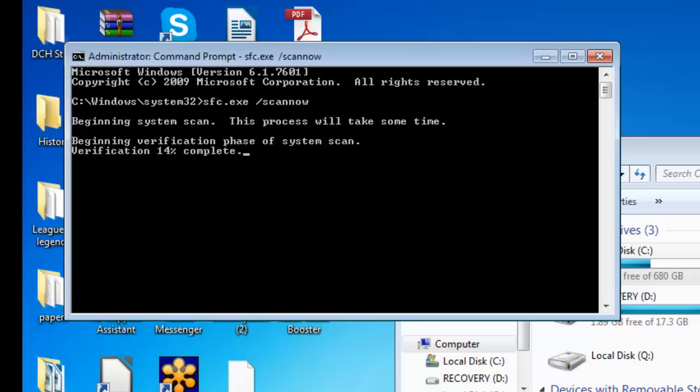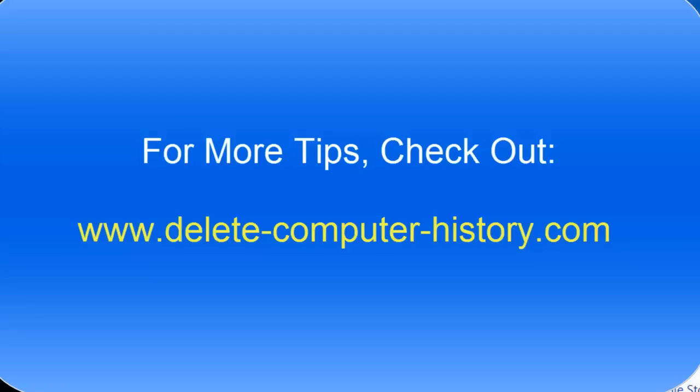Okay guys, if you need any more tips or tricks to keep your computer running very smoothly, check out the comment section below, subscribe, or you can always visit www.delete-computer-history.com. Thank you.